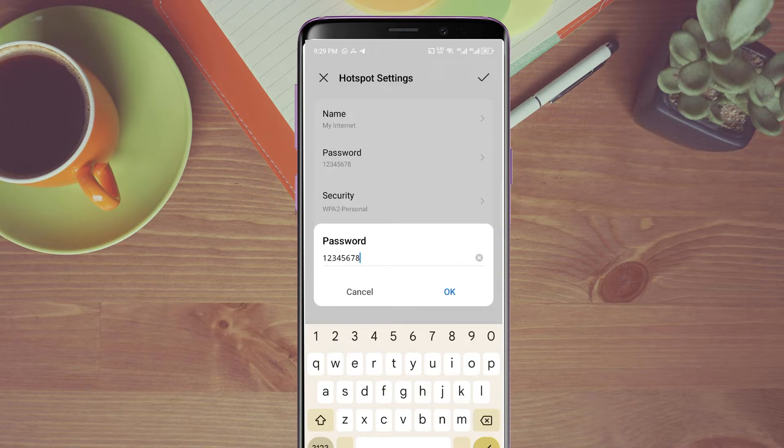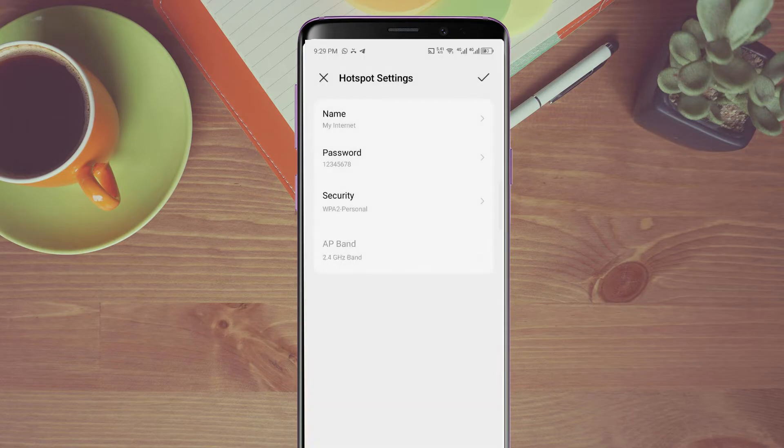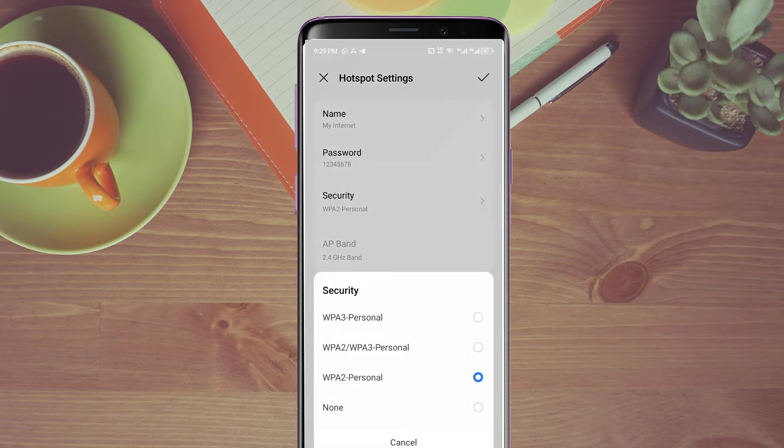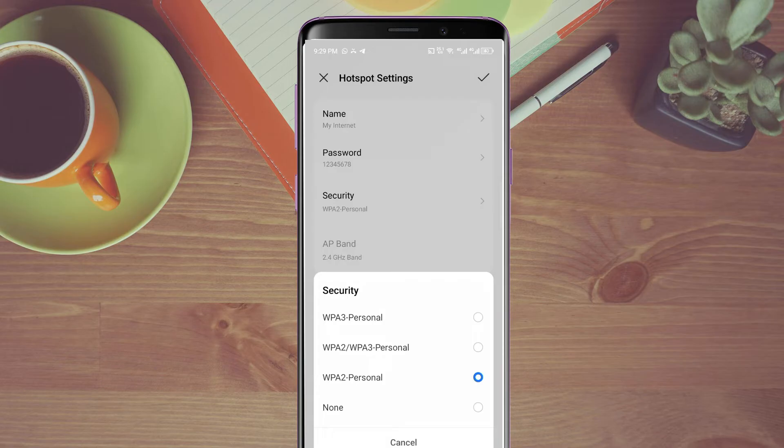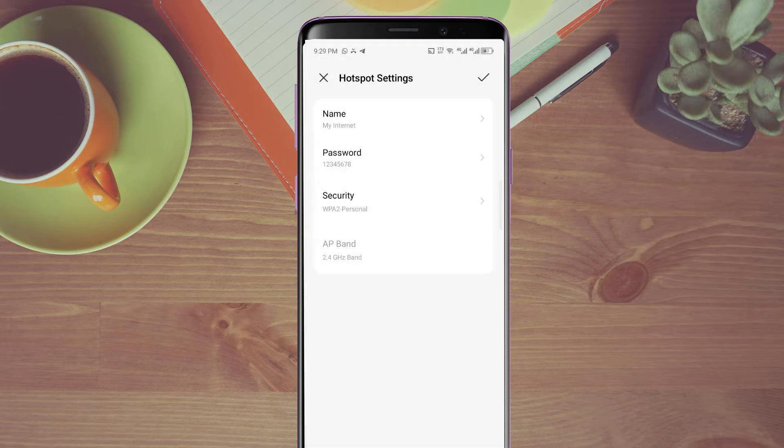If you don't want to set any password, when you come to security, you can put it on none. That means your wireless or Wi-Fi hotspot will be open so that anybody can just connect to it. But if we want to protect our connectivity or internet, we will just leave the password.